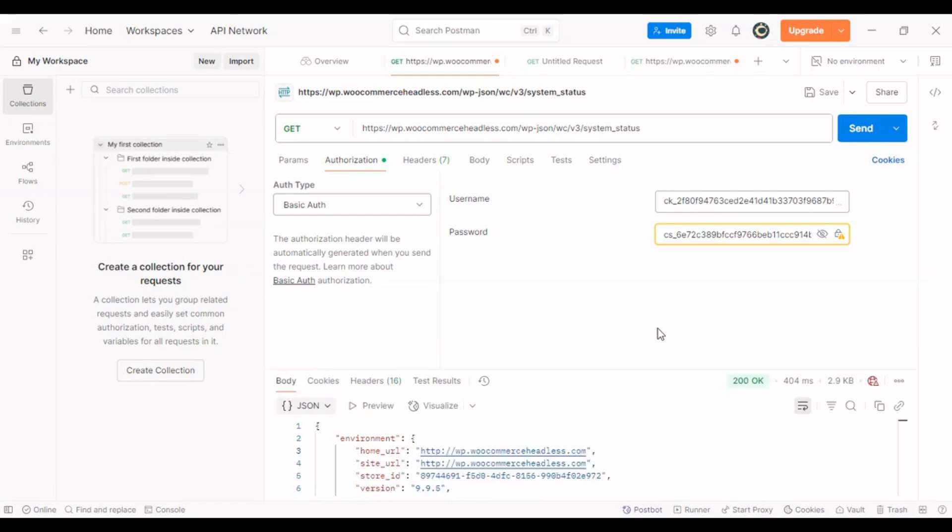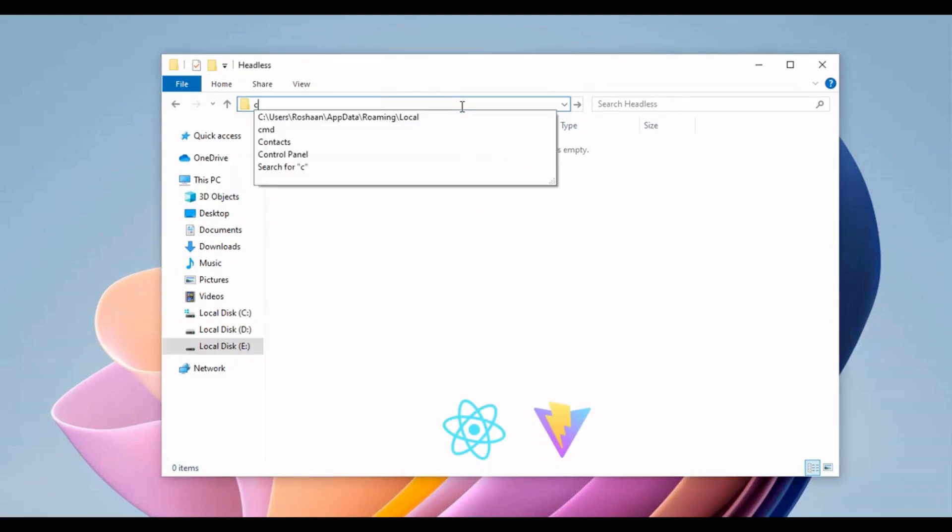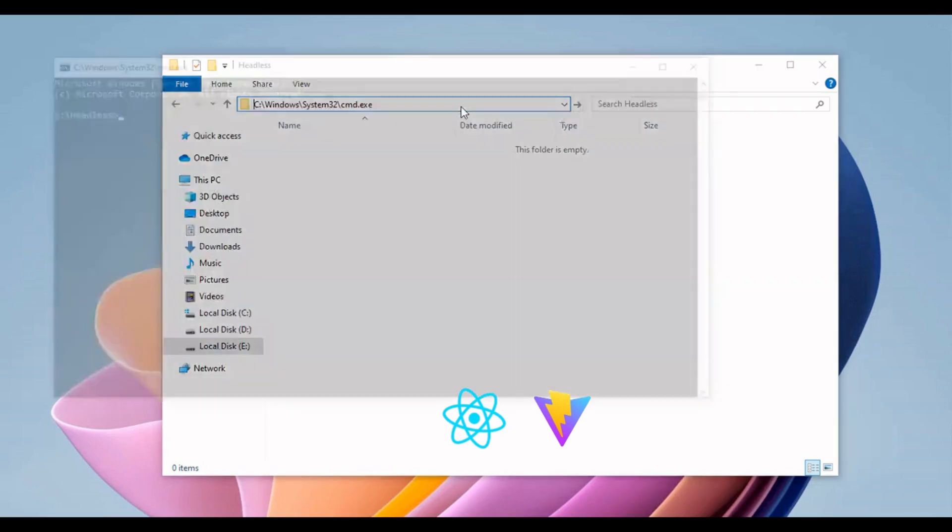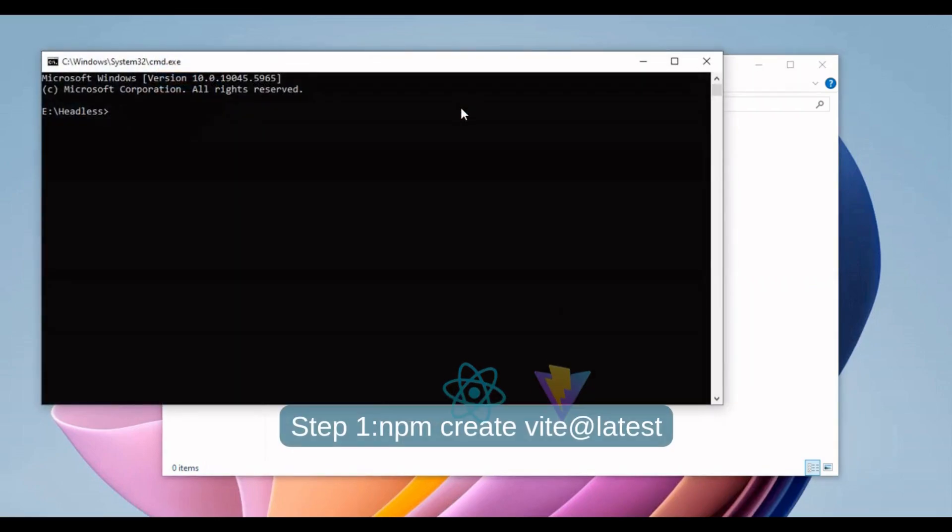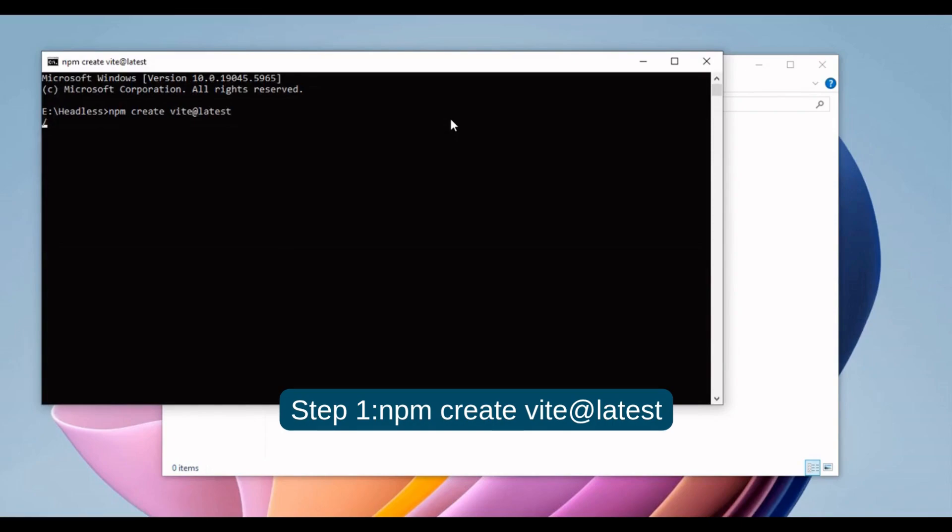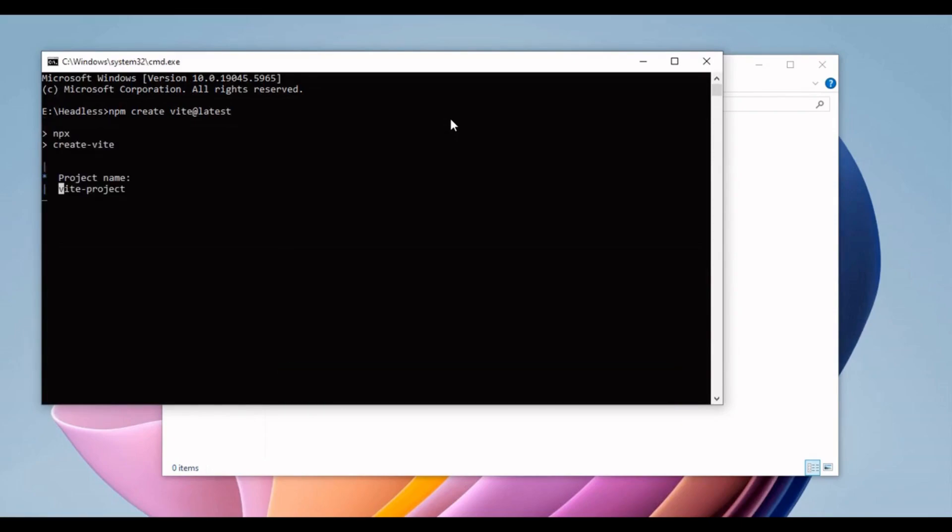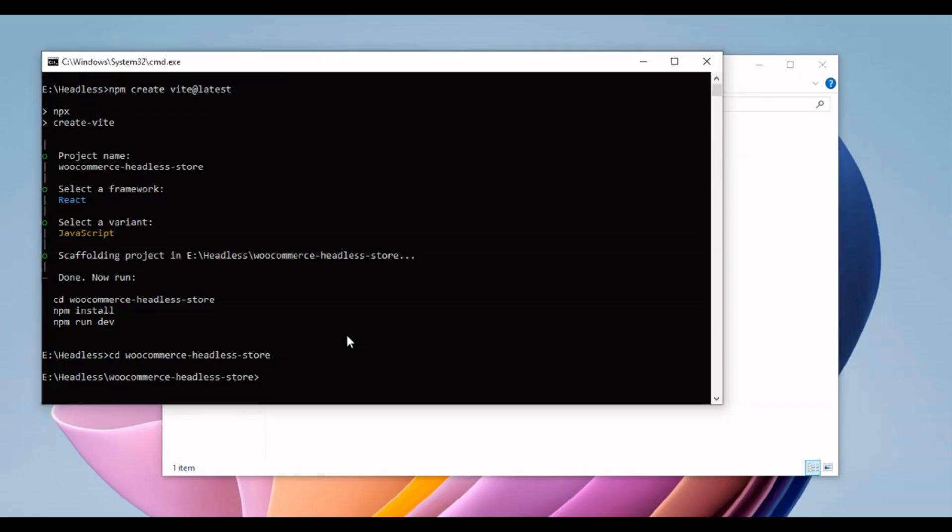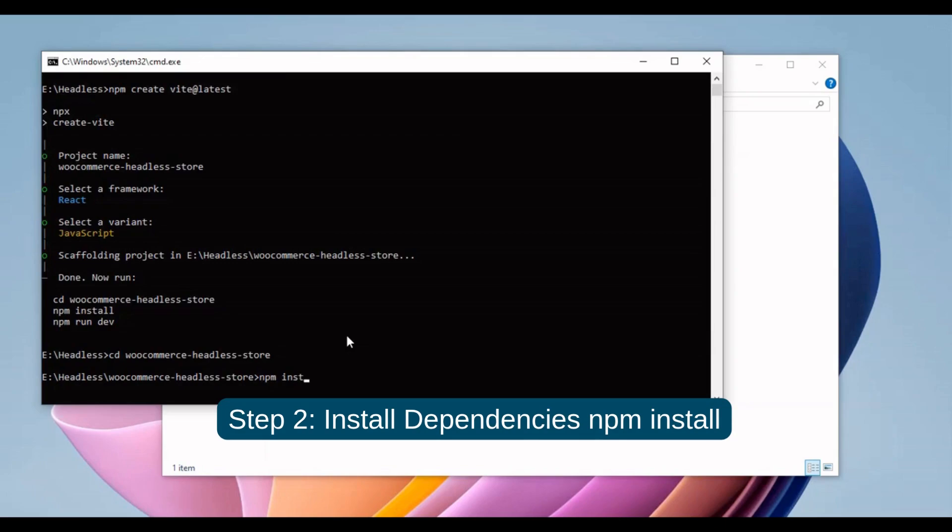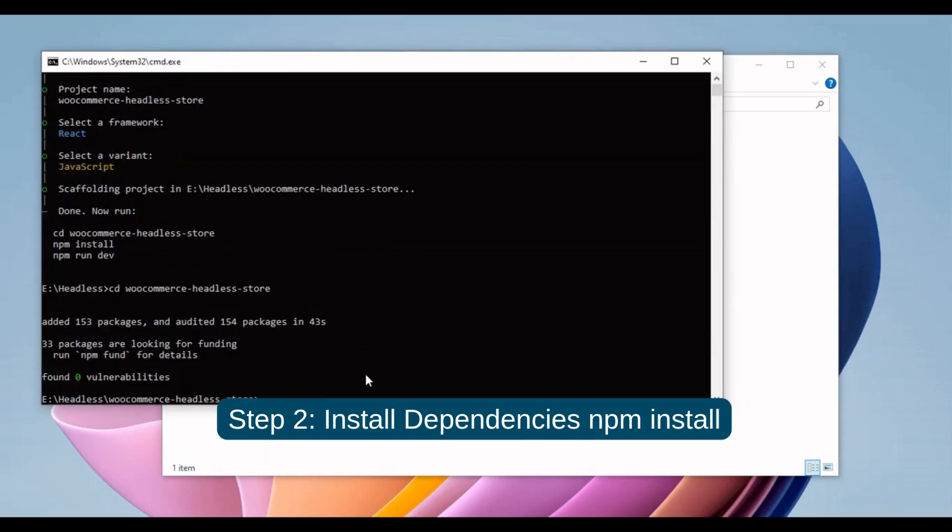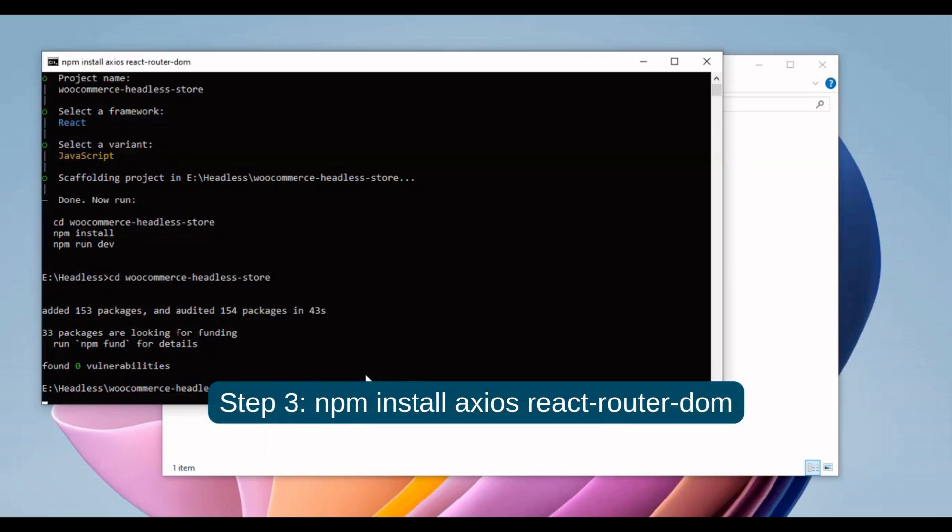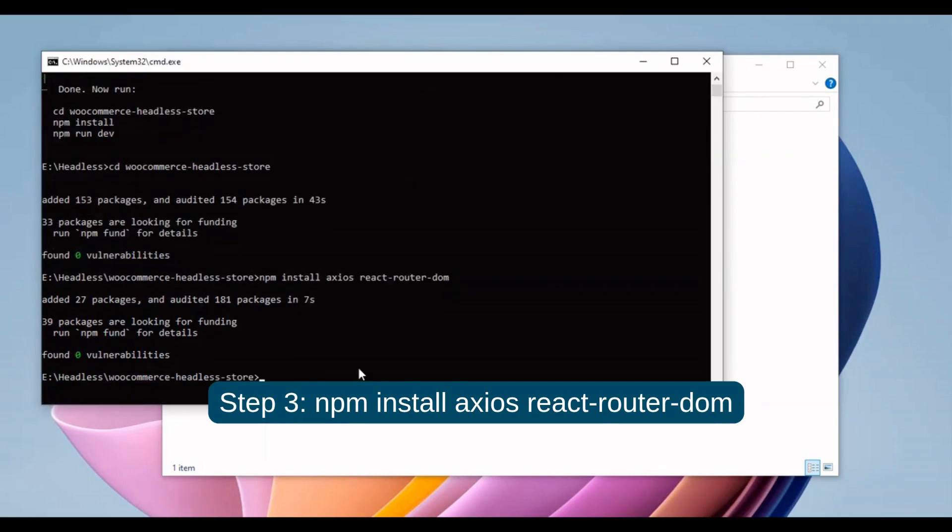Let's set up the front end using React and Vite. Step 1: create your Vite project, npm create vite@latest. Step 2: install dependencies, npm install. Step 3: npm install Axios React Router DOM.